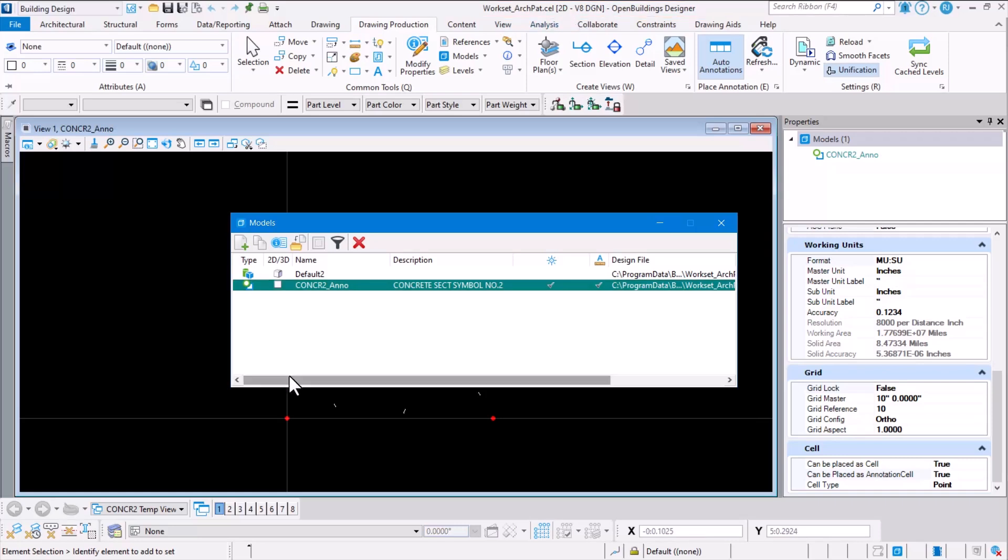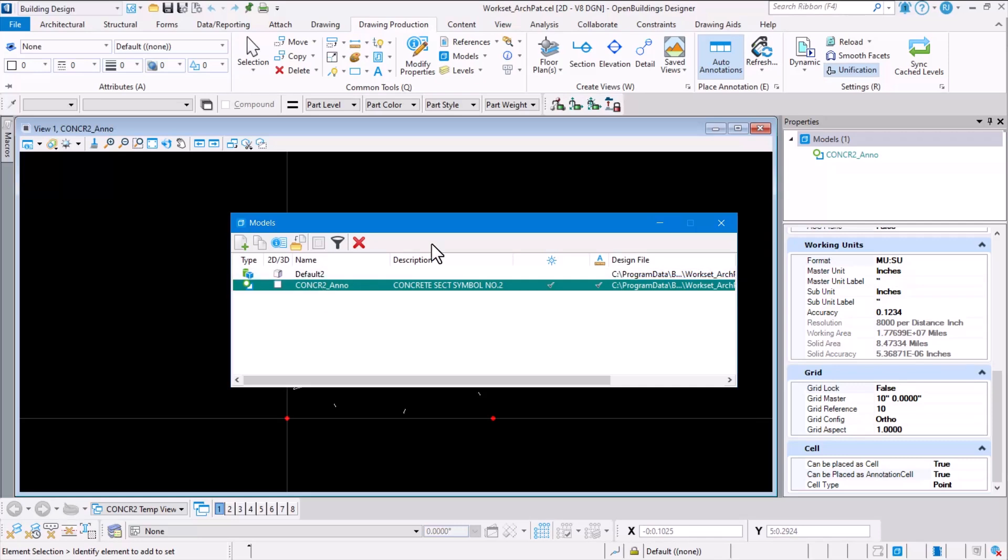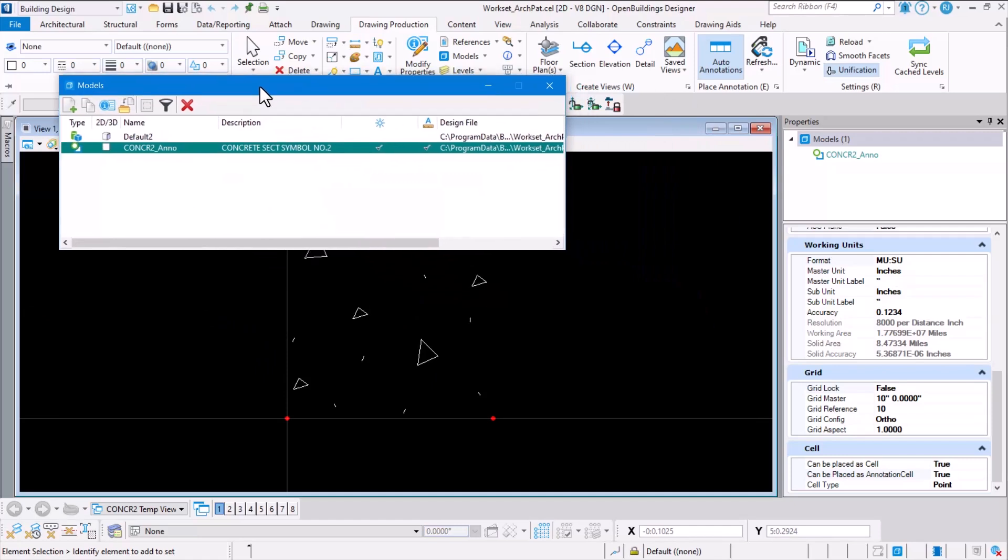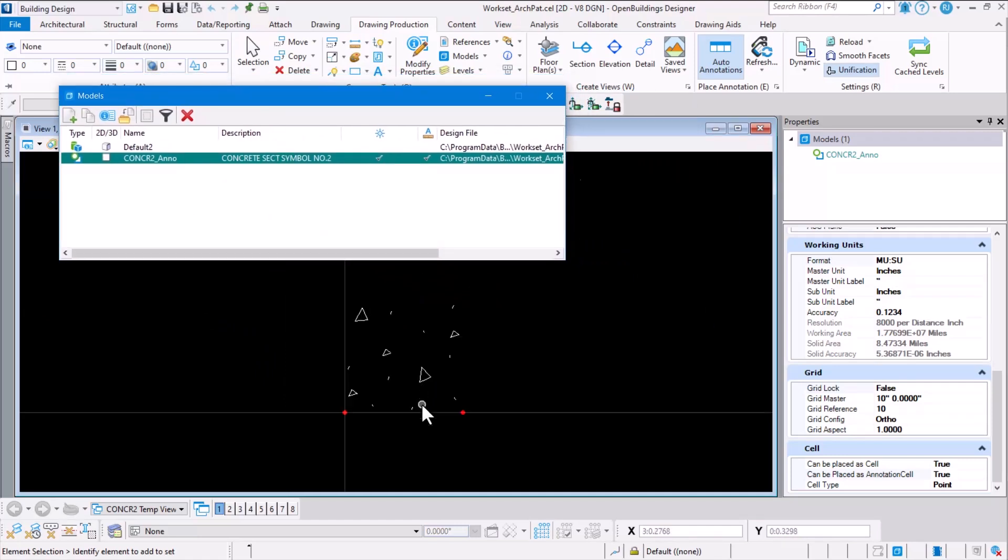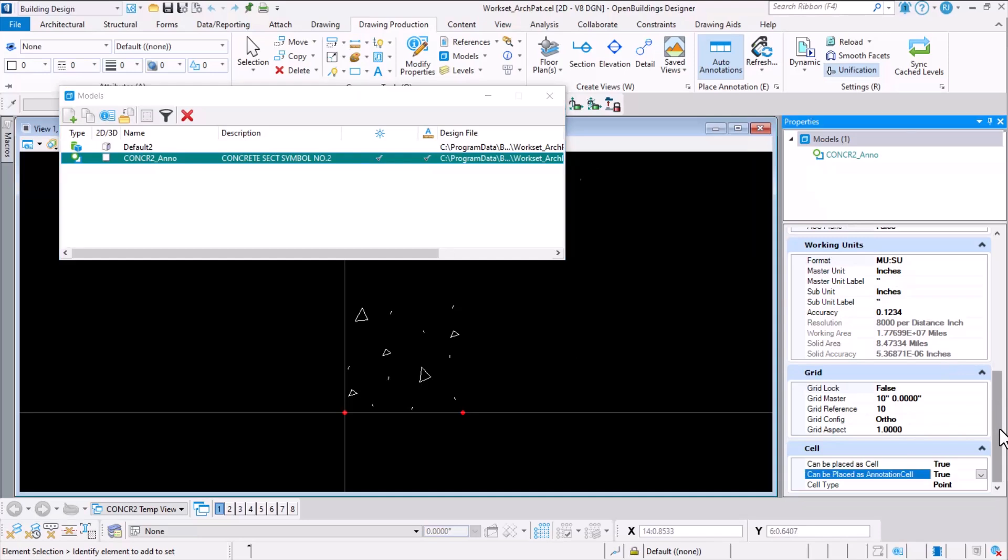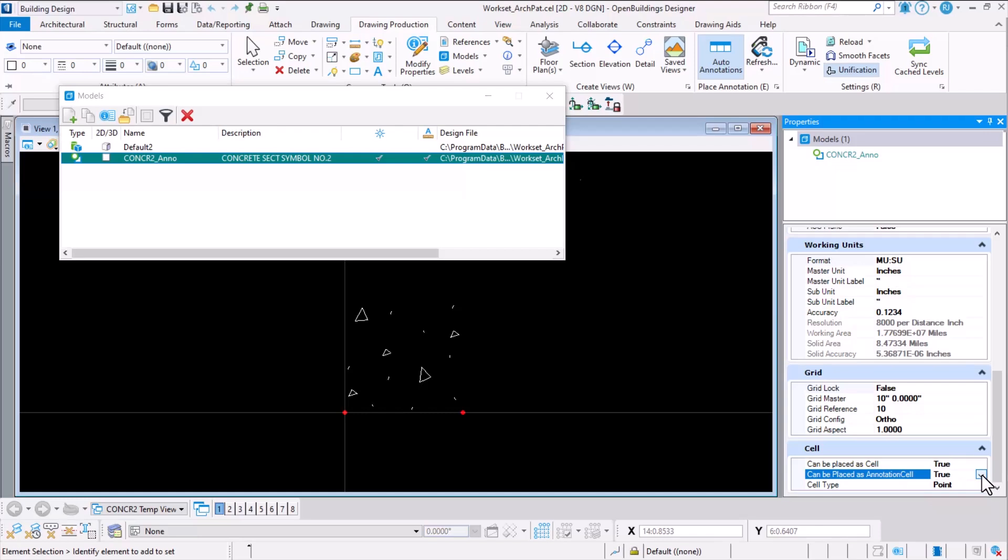We select the particular model inside the cell library. Here I have a cell library which represents the concrete patterns. Select the particular cell library and look at the property information of that cell library. We will notice that there is a setting called 'can be placed as annotation cell'. Ensure that the value is set to true.